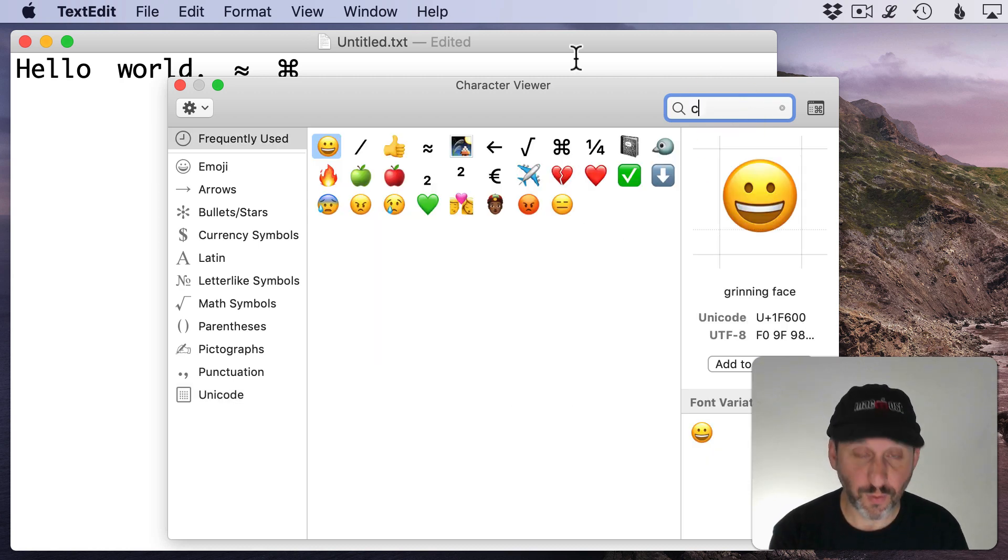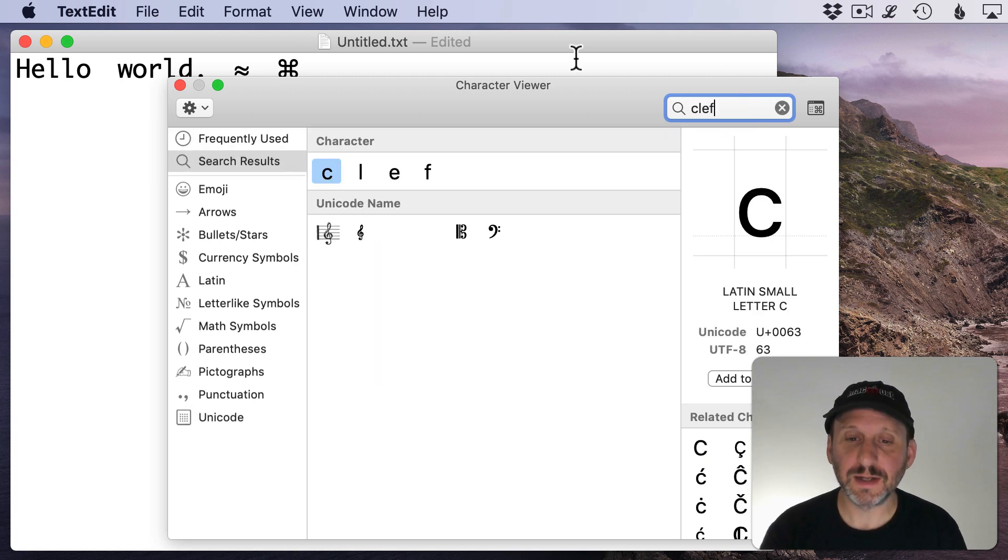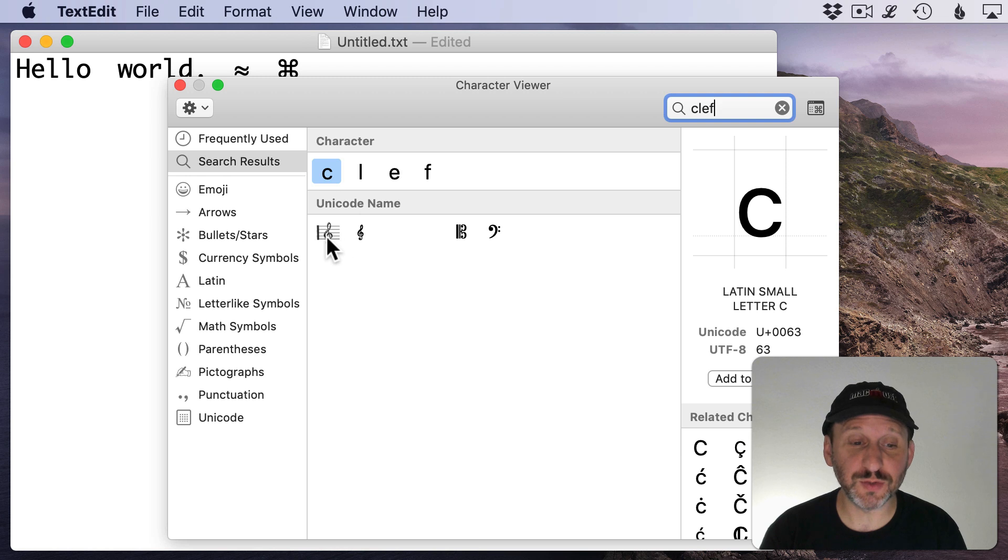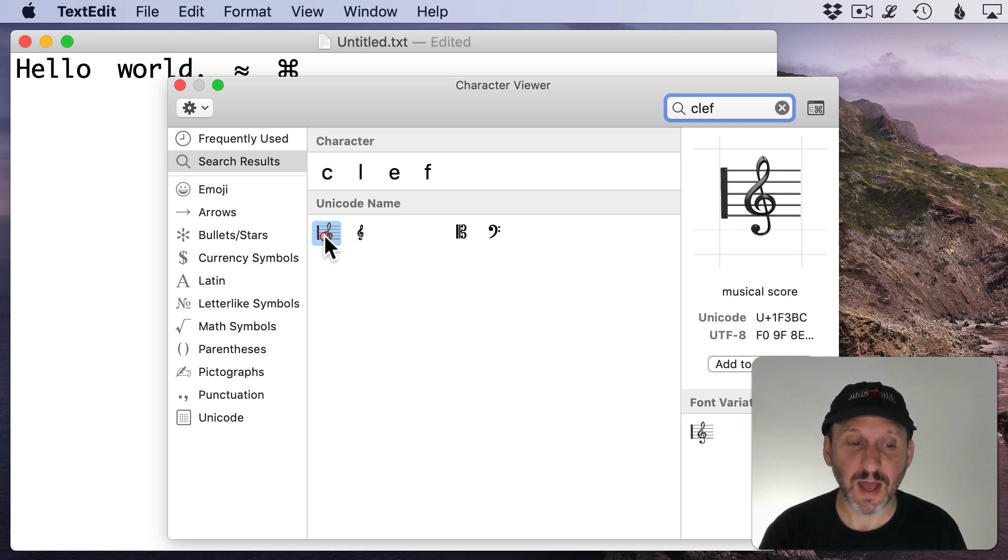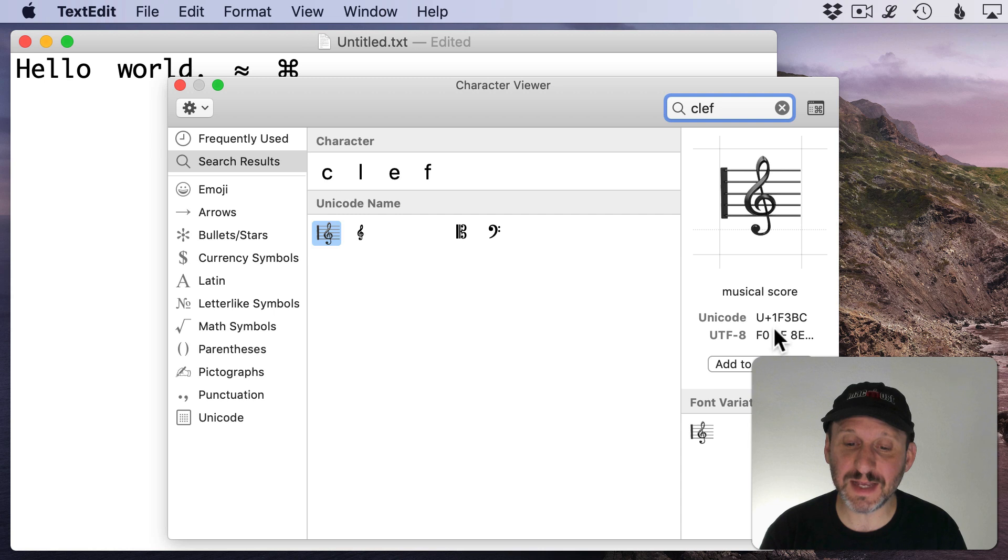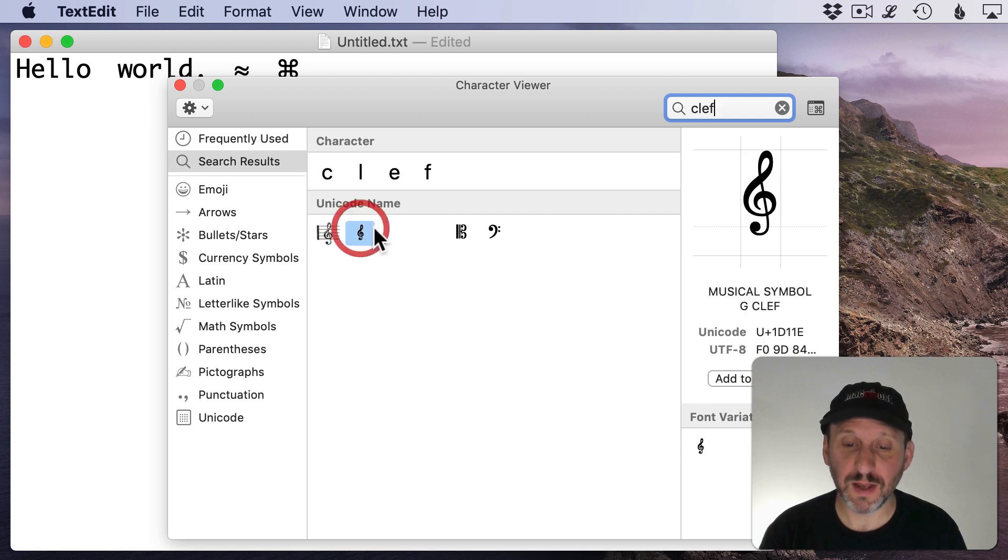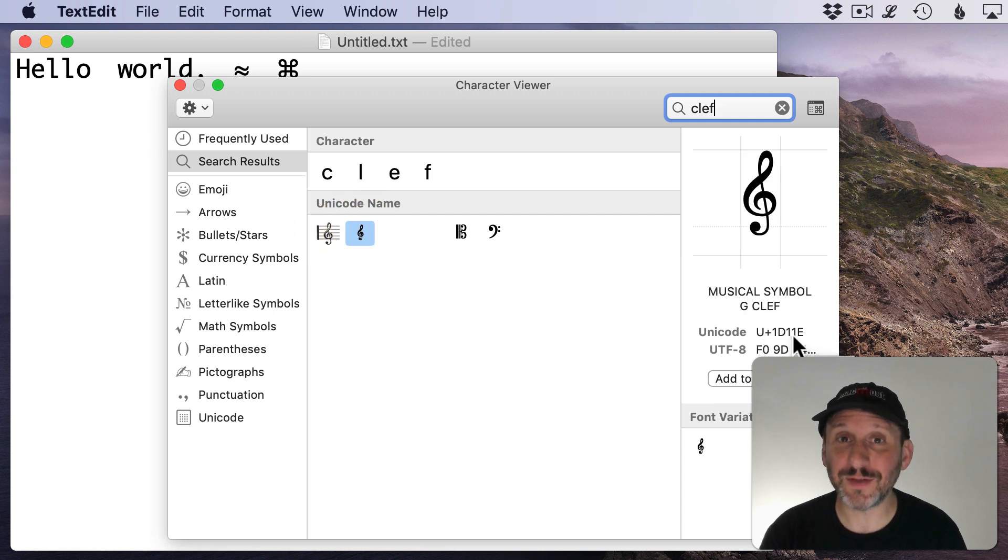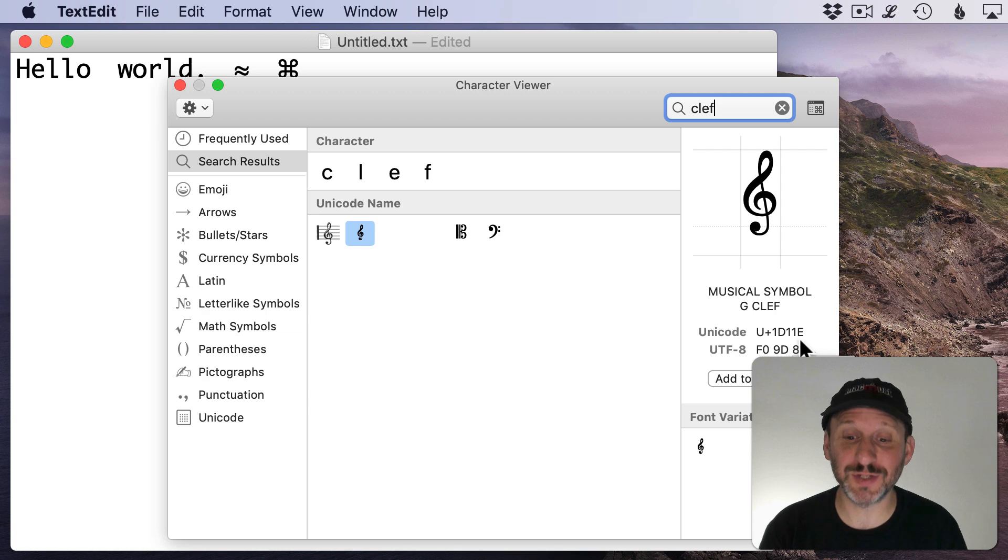Like for instance for Clef and I come up with a musical notation symbol for Clef. Actually a couple of them. I can select this one here and I'll see a Unicode symbol there and there's another Unicode symbol. Now this brings up an interesting problem.